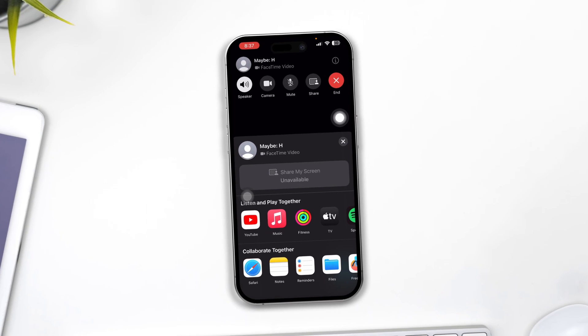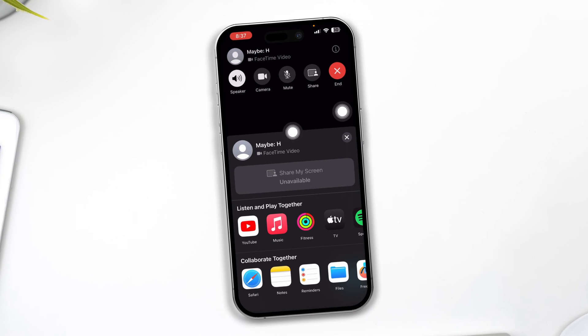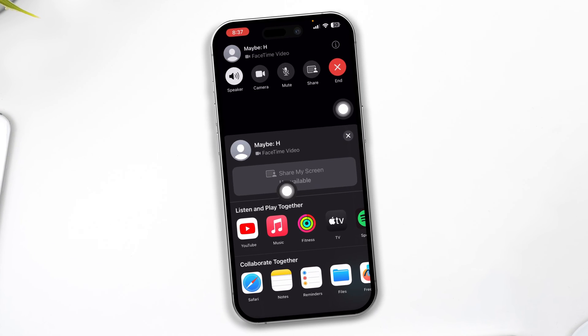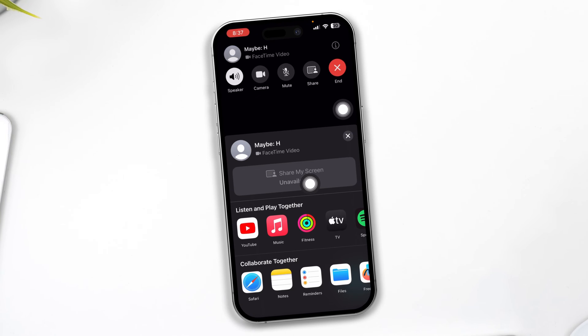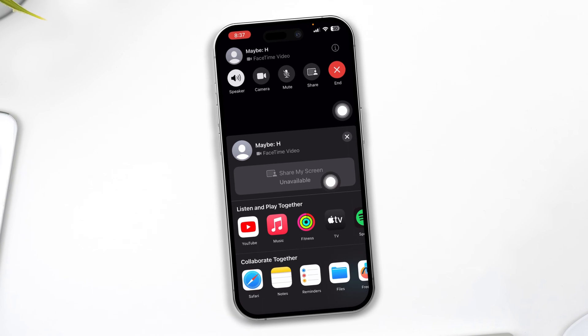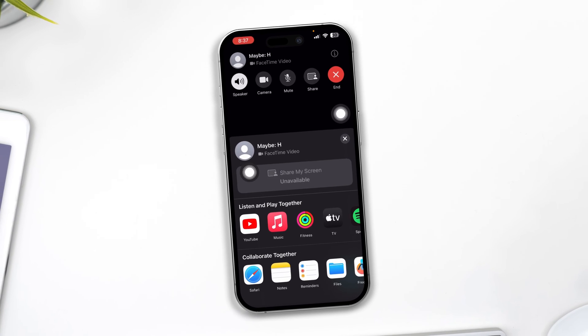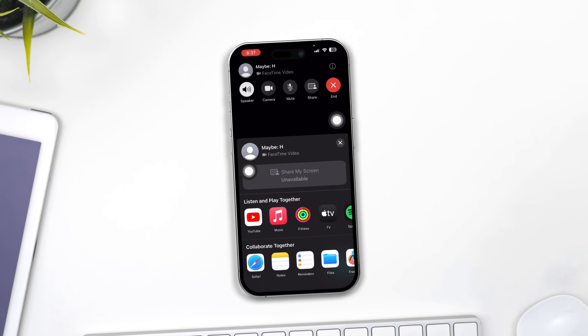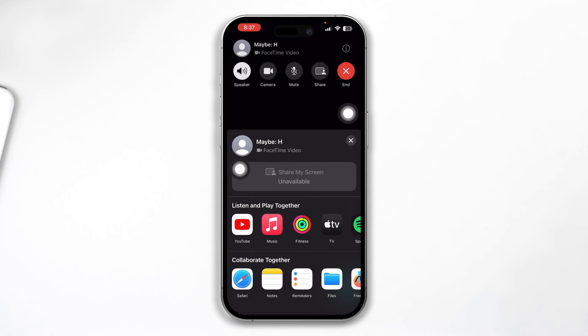Hey there, welcome back to the channel. Today I will tell you how to solve the SharePlay screen share on available problems on your FaceTime video on iPhone with iOS 17 or later.